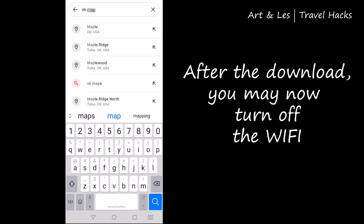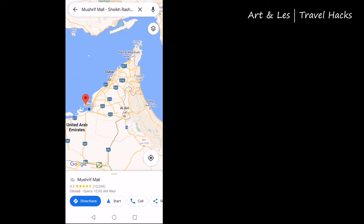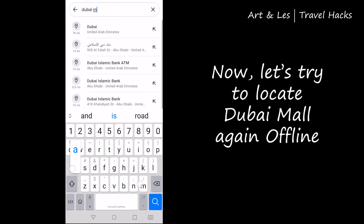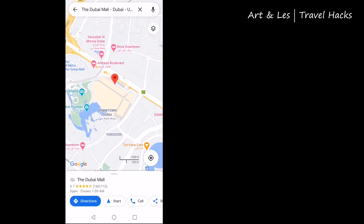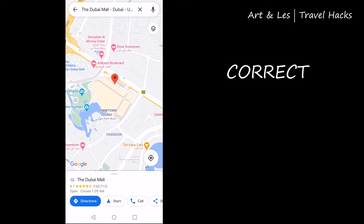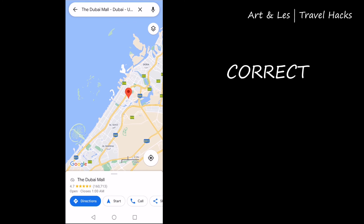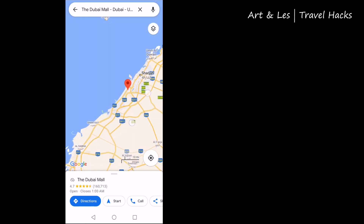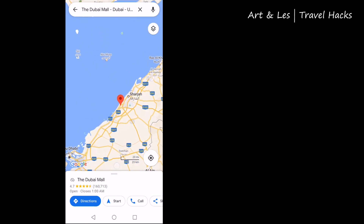After your download finishes, turn off the Wi-Fi and let's give it another try — let's try to locate Dubai Mall offline. Our problem is solved: the location is correct. As you can see, Google Maps pinpointed to the true location of Dubai Mall. That's how to use Google Maps offline!